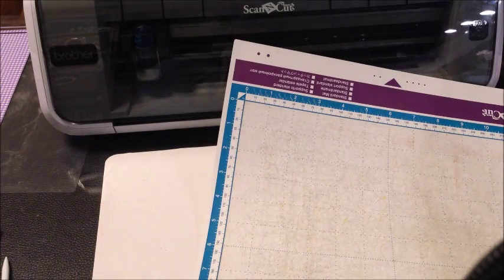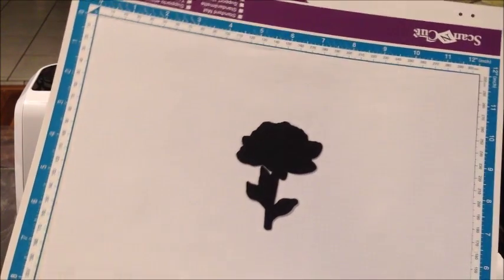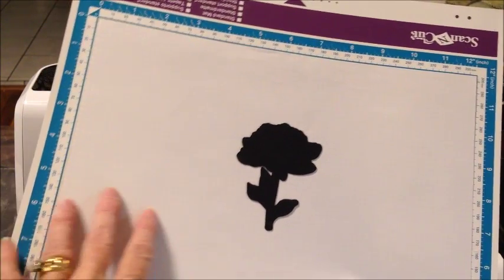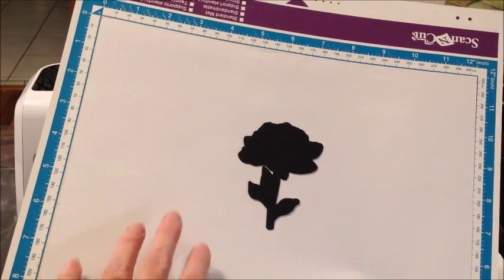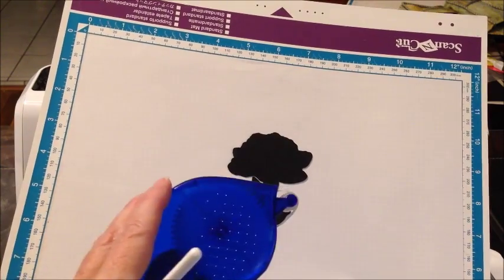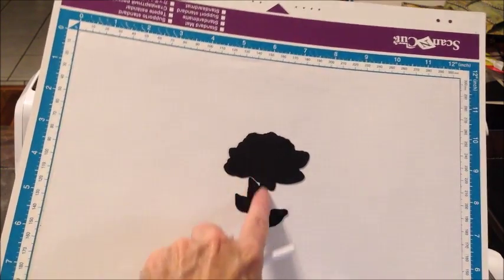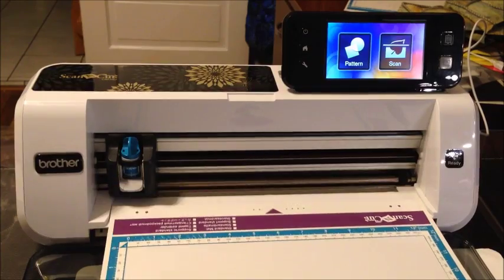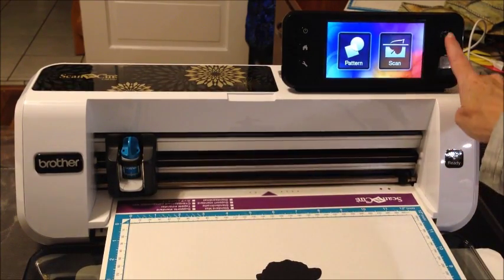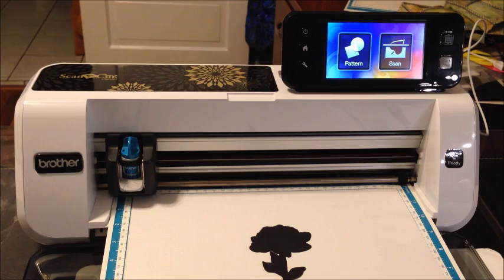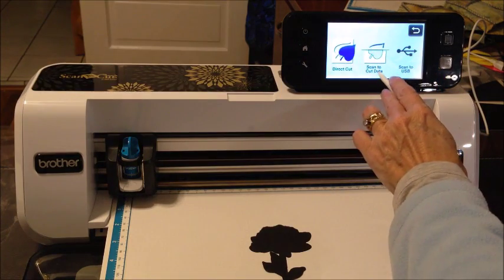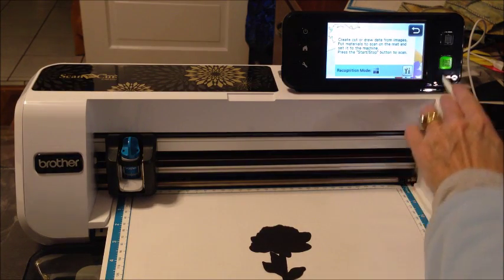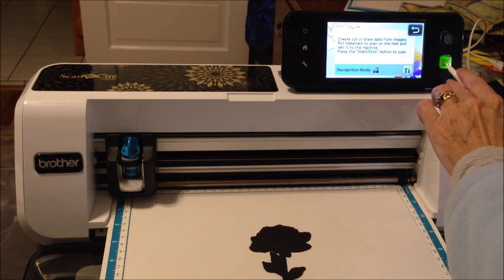But let me show you what you can do with a regular mat. We've created our own scanning mat by putting a white piece of paper onto your mat and then using just a little bit of temporary adhesive on the back of your image. Just attach it to there, load it in your machine, and then go into scan. But this time we're going to go to scan to cut data because we're going to save that. We want it to be in grayscale.